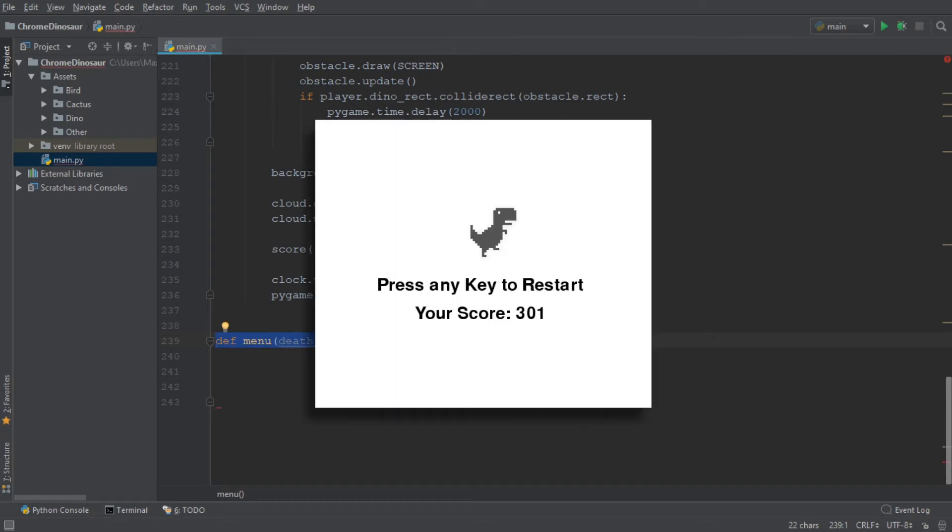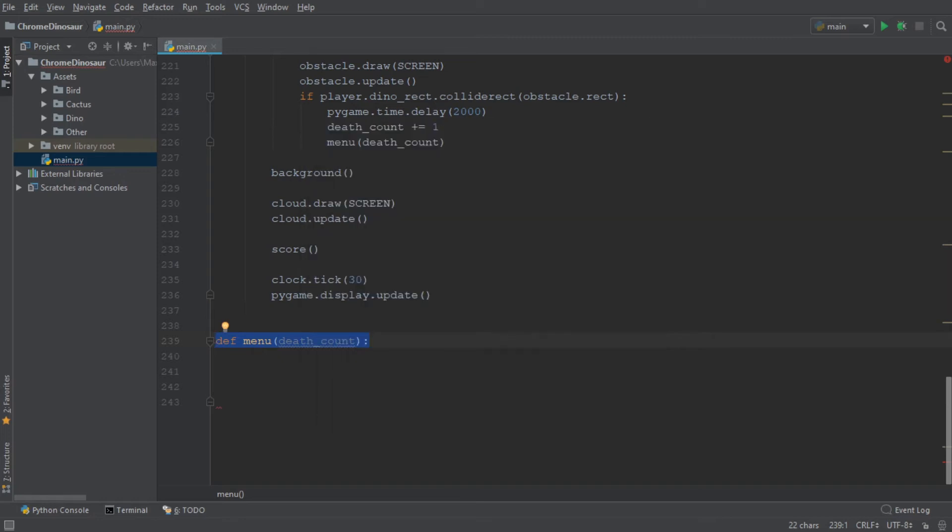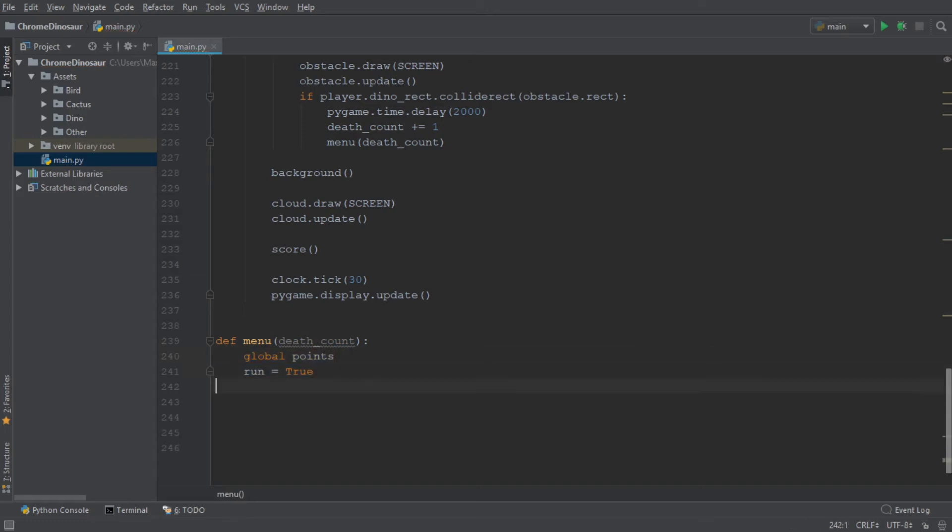Since we want the menu to display the number of points which we scored, the number of points will need to be visible within this function. So let's go ahead and write global points. Then we're going to set run to true and add another while loop.